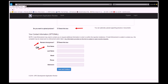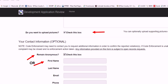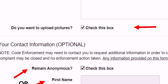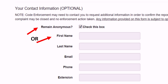Citizens also have an option to attach pictures of the violation to the complaint. While this is not necessary, it may be helpful to the Code Enforcement Officer if the violation is not easily visible from a public location such as a road. When submitting a complaint, citizens may choose to remain anonymous or to provide their contact information.